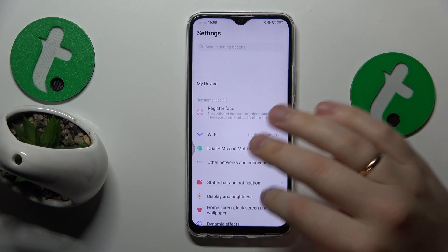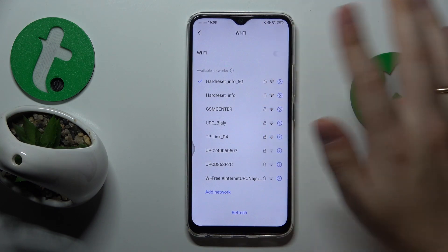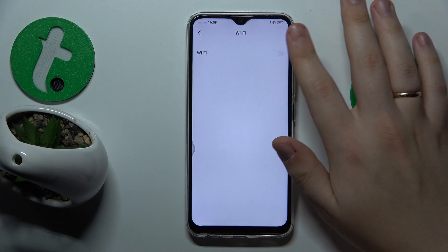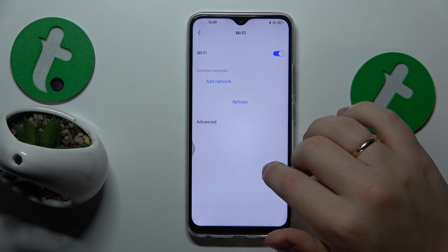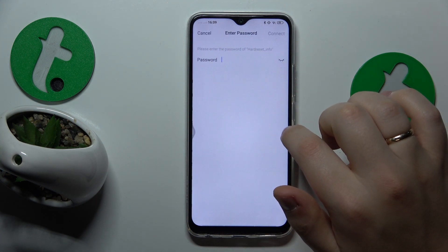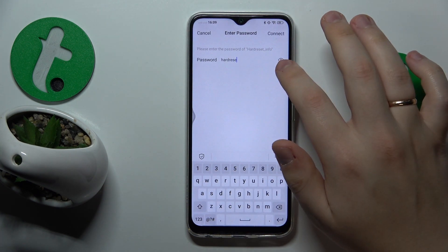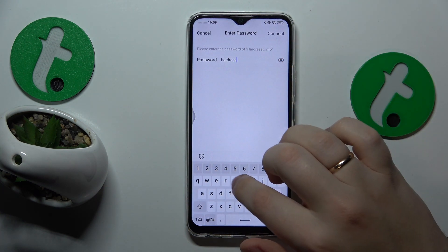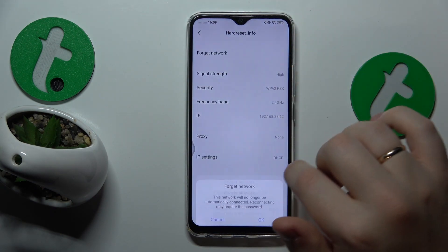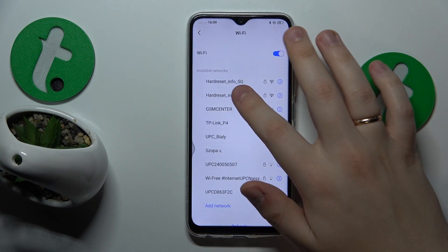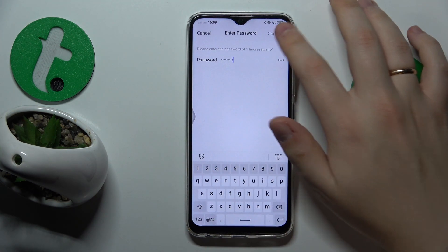The next troubleshooting advice is to go into Settings, Wi-Fi, and try switching Wi-Fi off and back on. On top of that, you can also forget the Wi-Fi network you are having issues with, then reconnect your phone to the same network again to see if that resolves the problem.